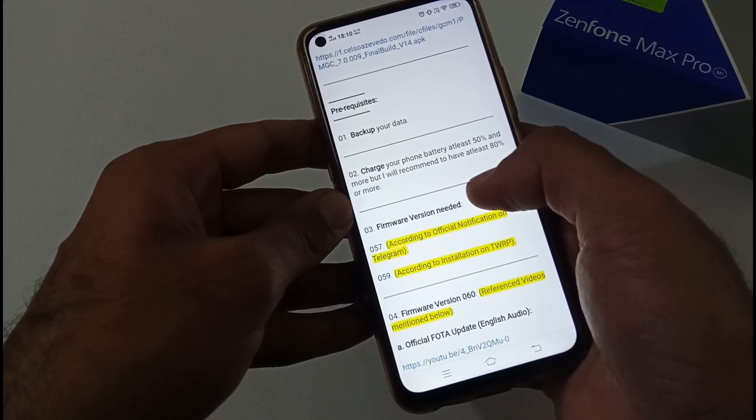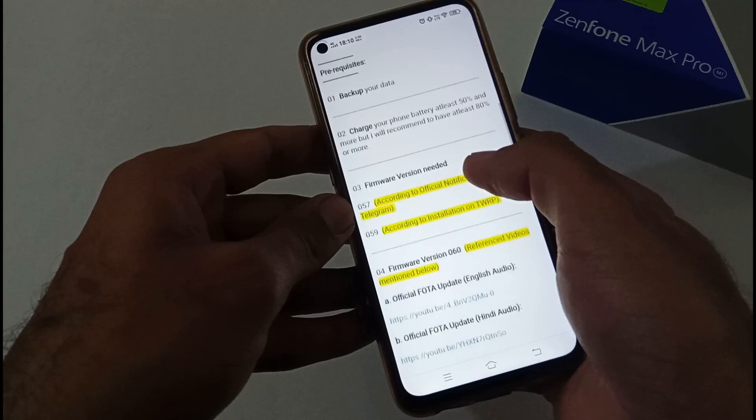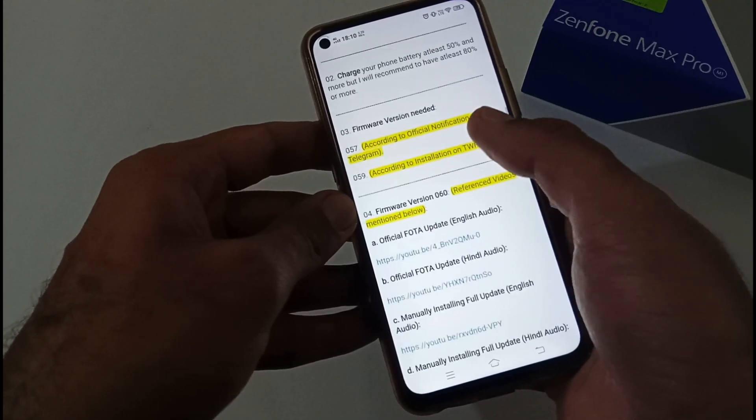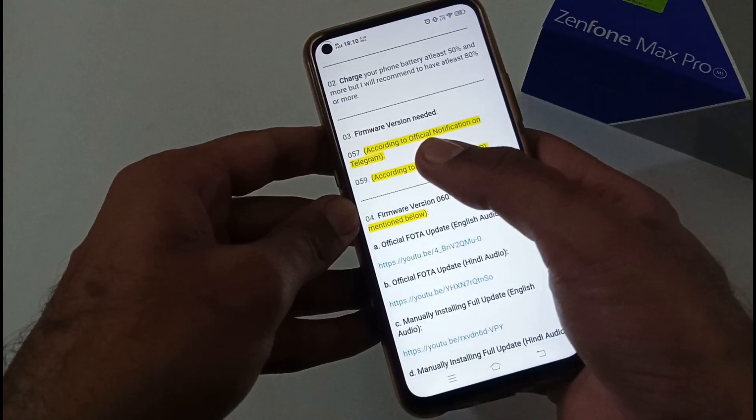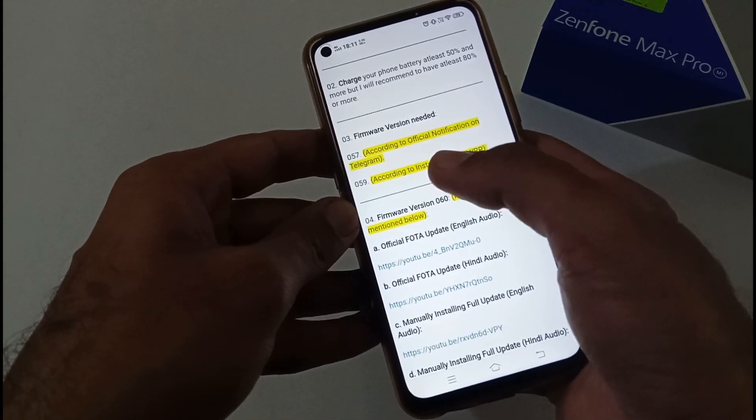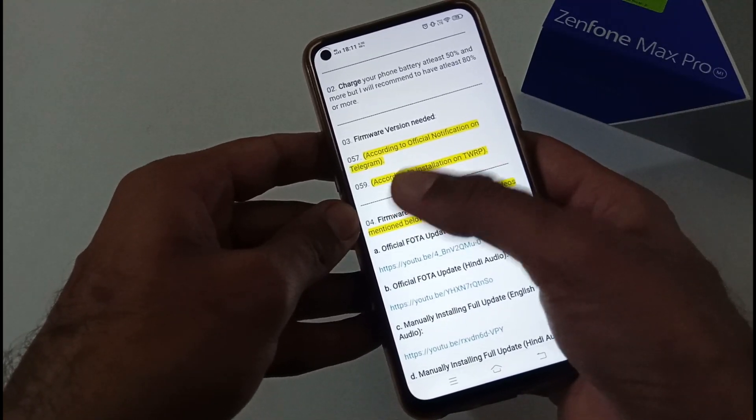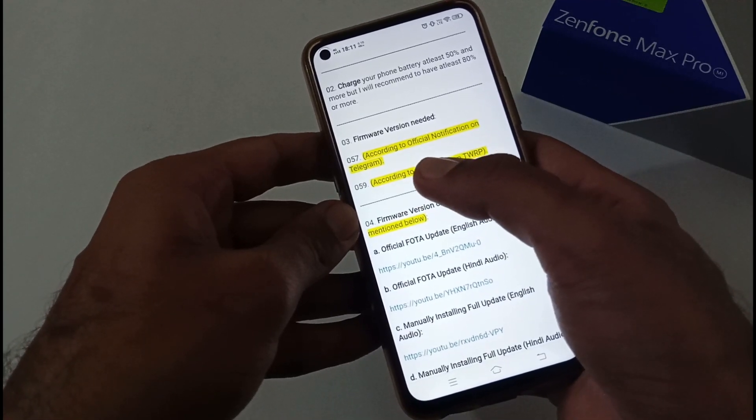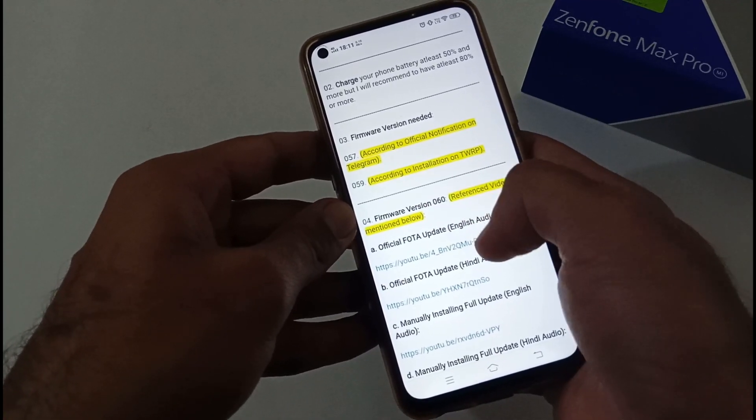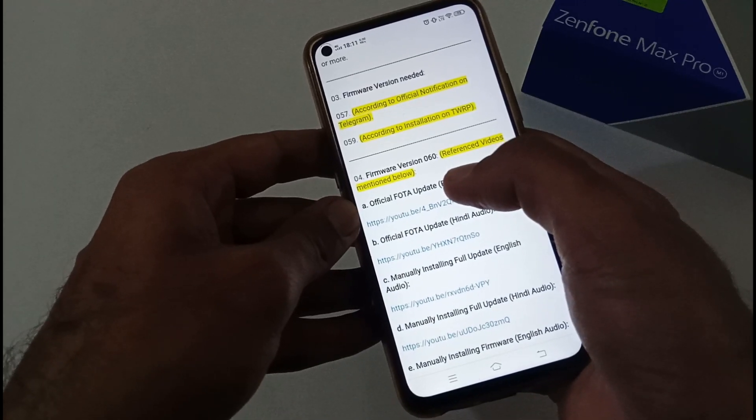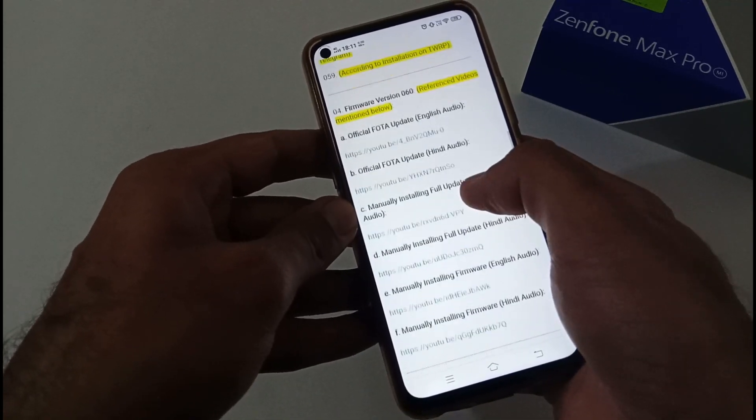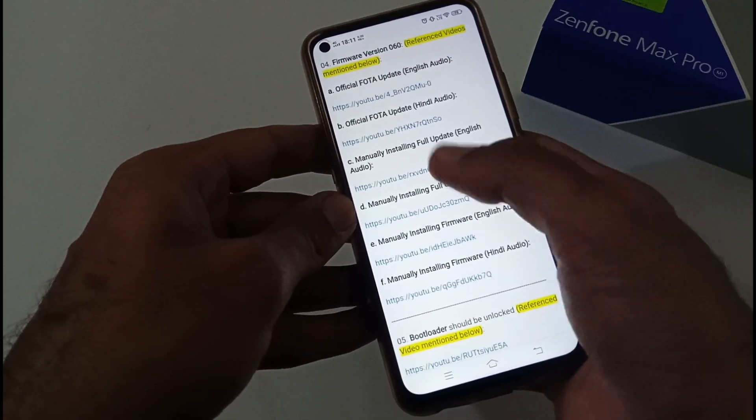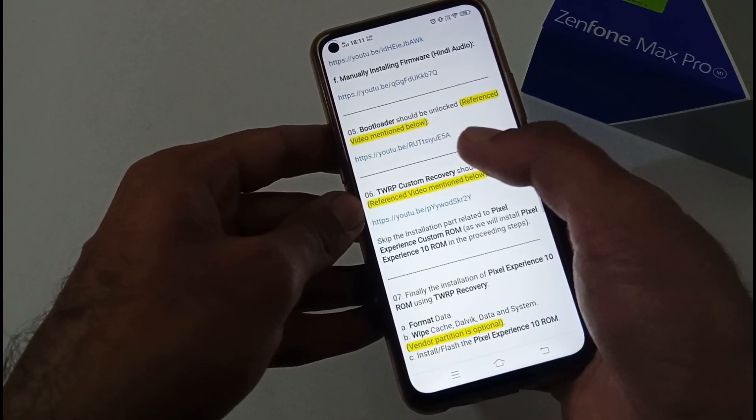There are a few prerequisites: backup your data, charge your phone's battery at least 50 percent or more, but I always recommend 80 percent or more. Firmware version needed is 057 according to the official notification on Telegram, but when I was installing I saw the keys related to 059. I would always prefer to have the latest firmware installed, that is 060. If you haven't downloaded or updated, you can follow any of the mentioned six URLs for the same.